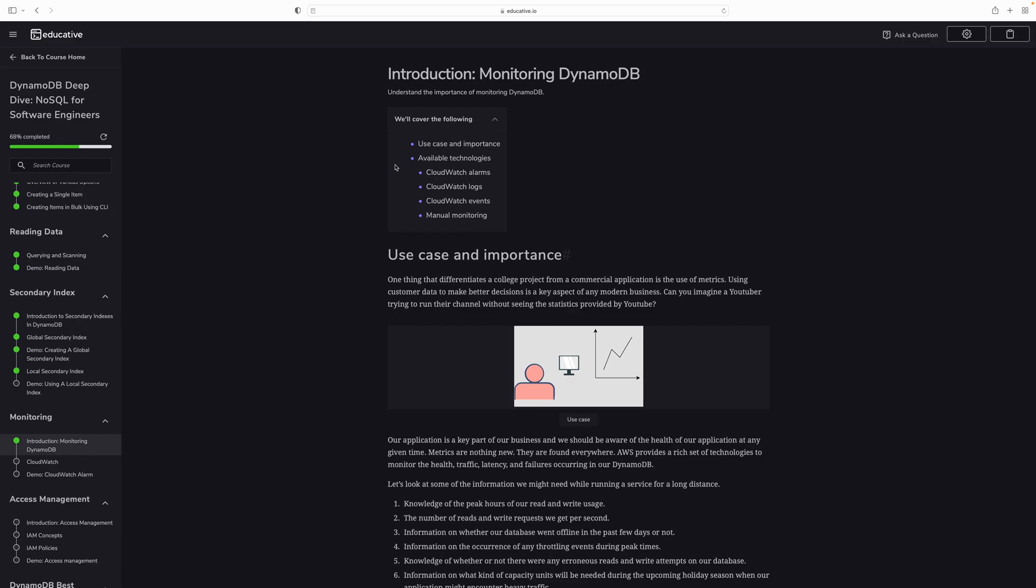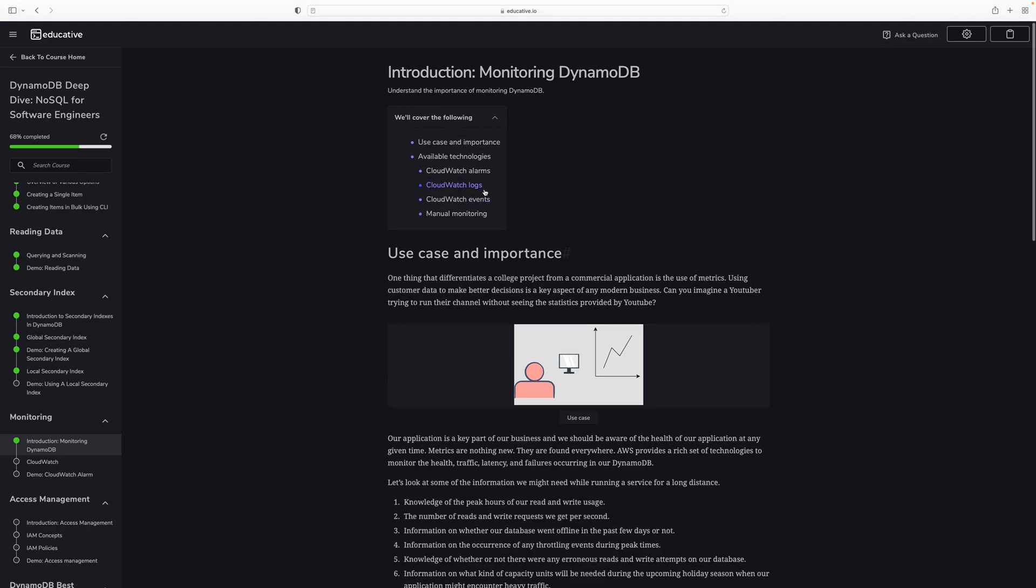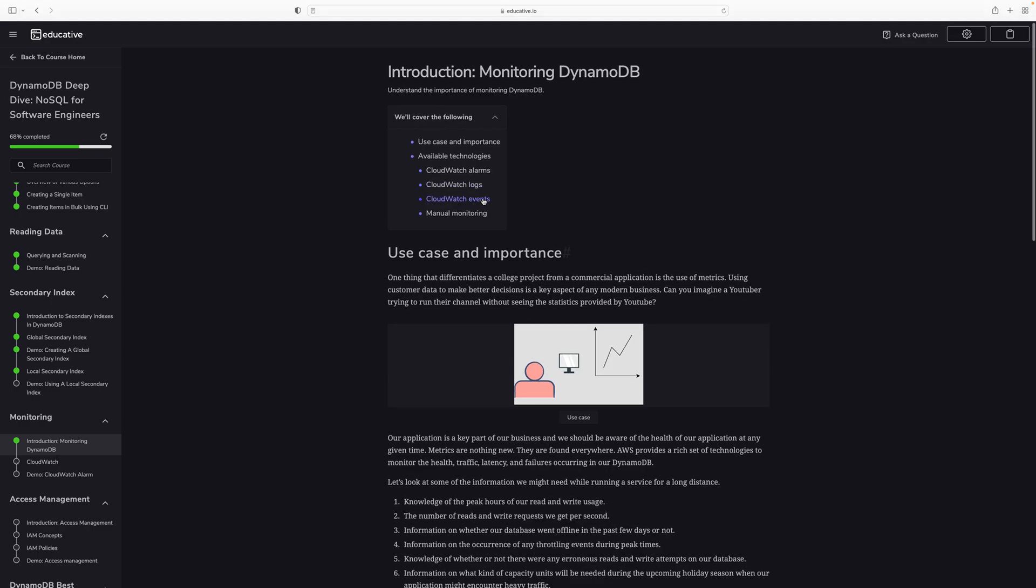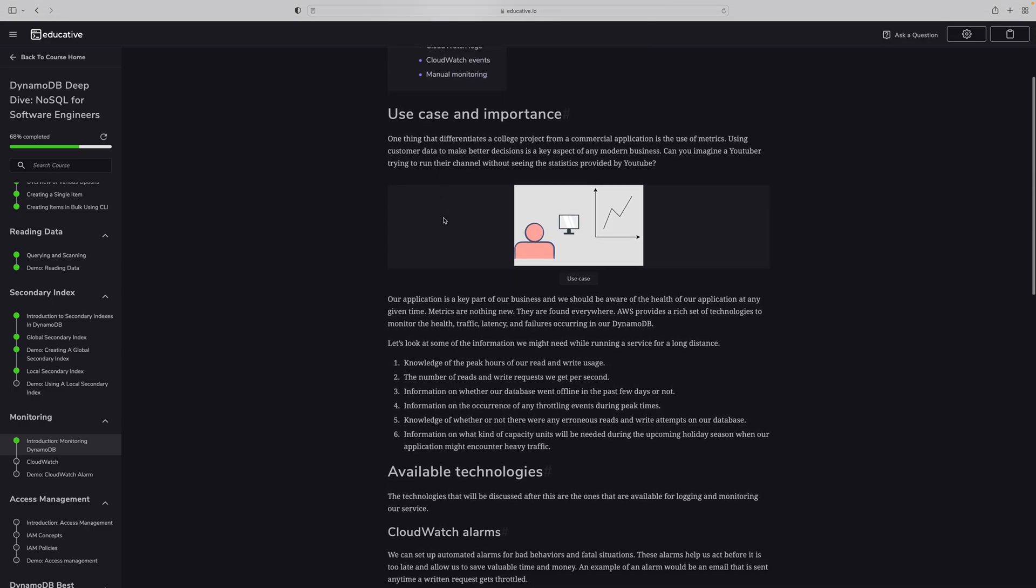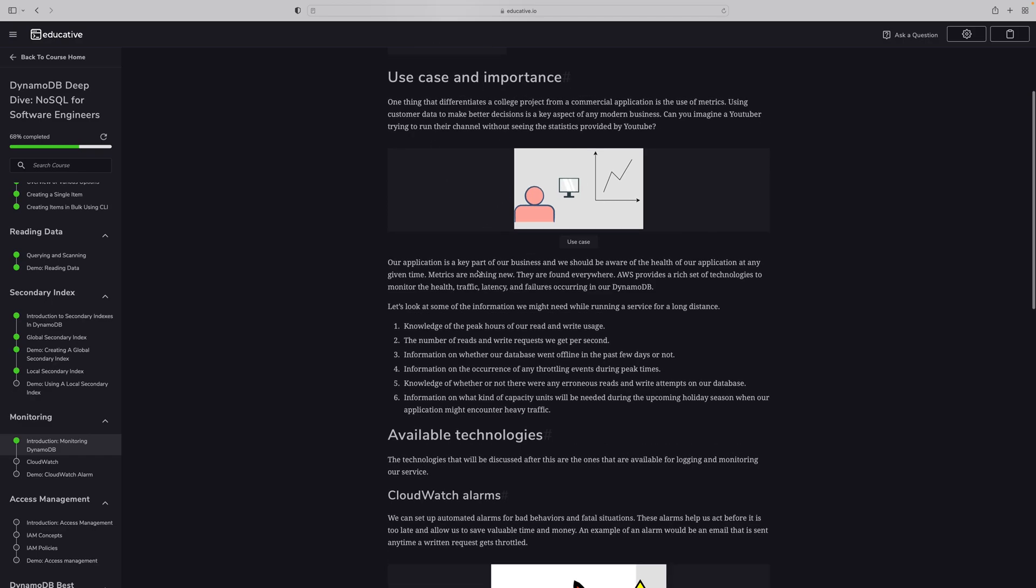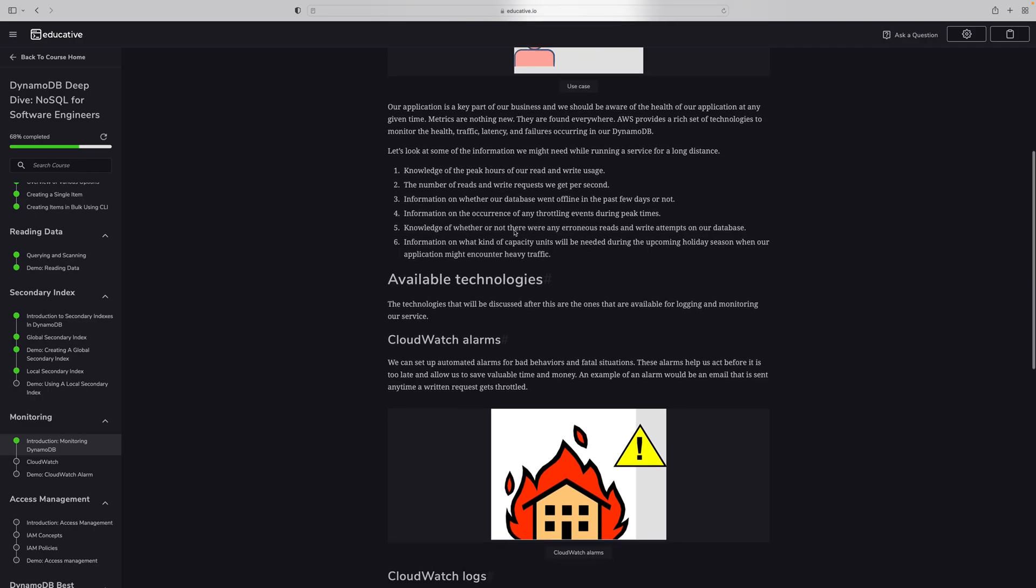My name is Prem and this is my seventh lecture about DynamoDB. Today we are going to learn how to monitor DynamoDB. In this section we are going to learn about four things: CloudWatch alarms, CloudWatch logs, CloudWatch events, and manual monitoring.